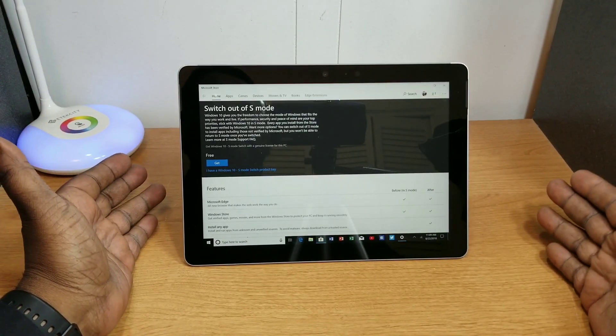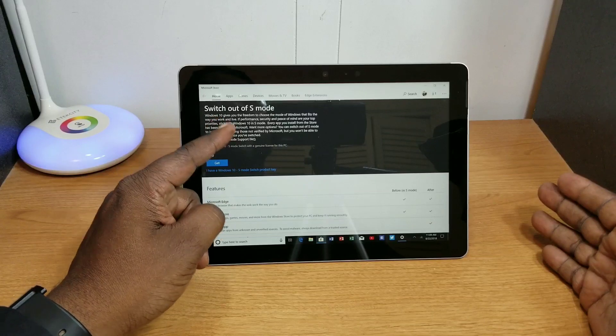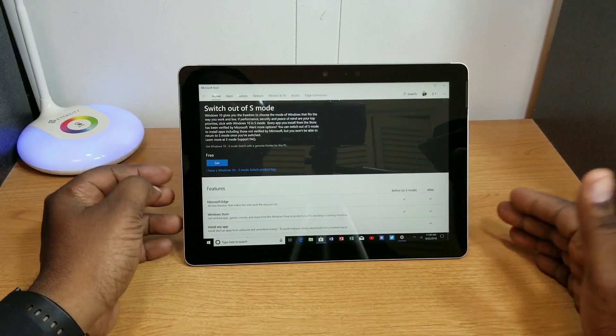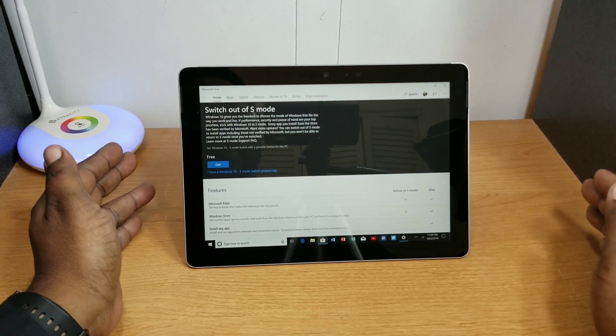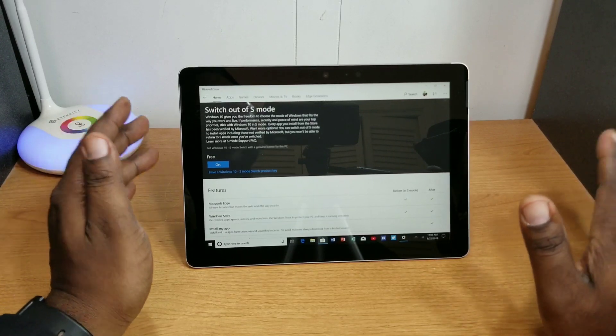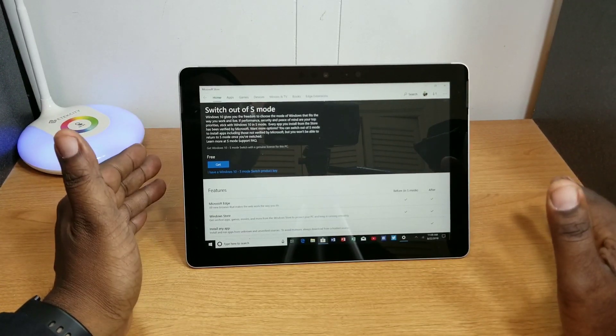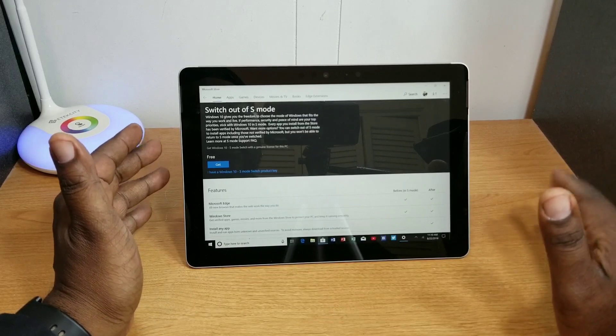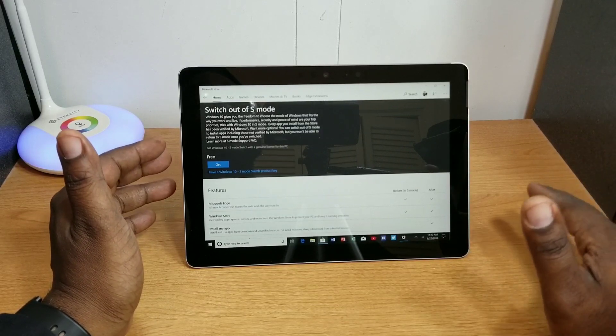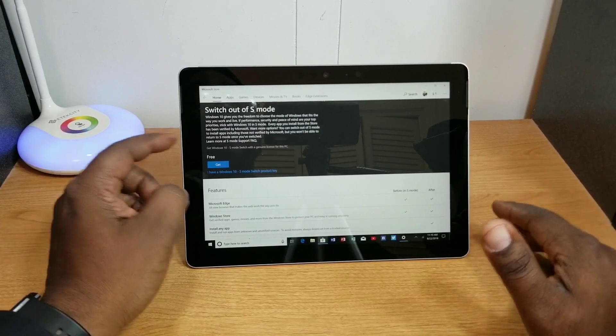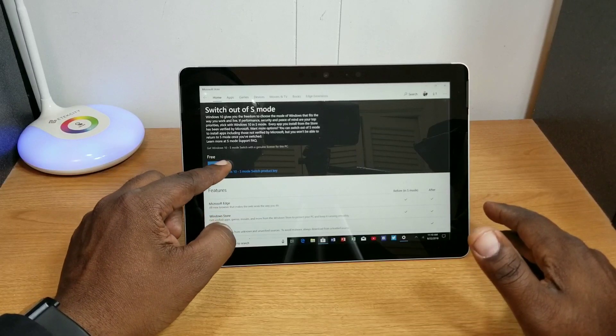Right here, Switch Out of S Mode, and it's free. The only thing that I've heard or read about this is if you go out of the S mode then you'll have to factory reset your device to get the S mode back. So I'm going to go ahead and get this and I want to do it in time here so you see how long it takes.